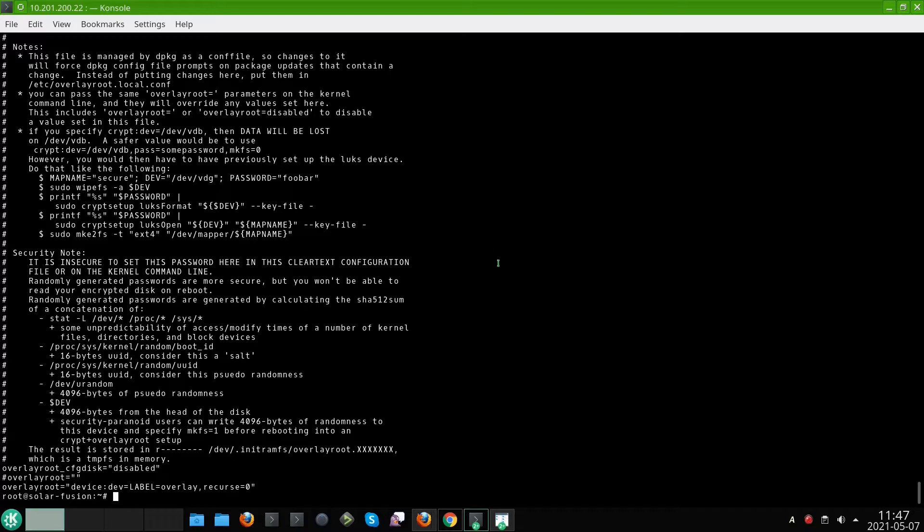It's also the ext4 file system and at the end you have that option recurse equals 0 and it means that I only want that overlay root file system to cover the root file system without the sub mounts. And if you want a different behavior you can put the one here.